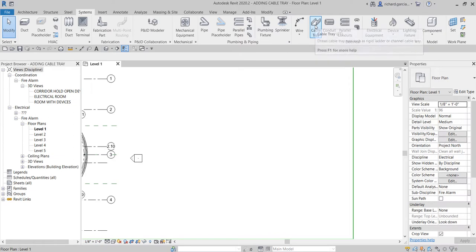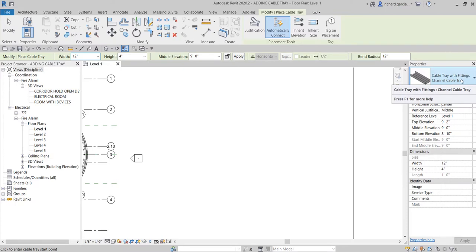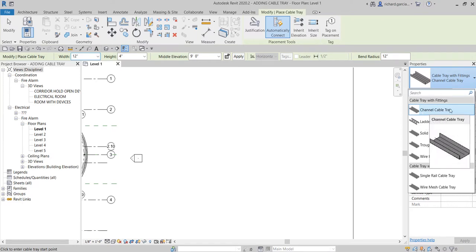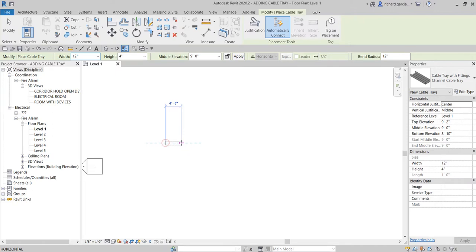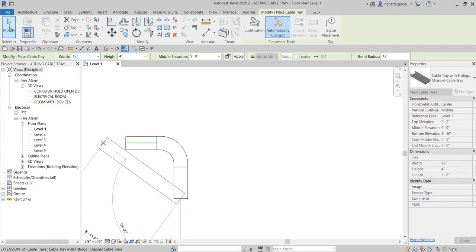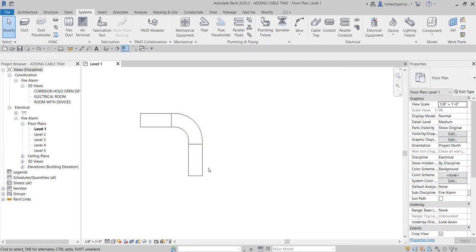Let me show you the different types of cable trays. Select Cable Tray — just like duct, you can specify the width, height, and elevation. The first type is channel cable tray, under Cable Tray with Fittings. I'll create one by picking two points. Select Modify when done. In some instances your cable tray may show as a single line — this is because of your detail level.